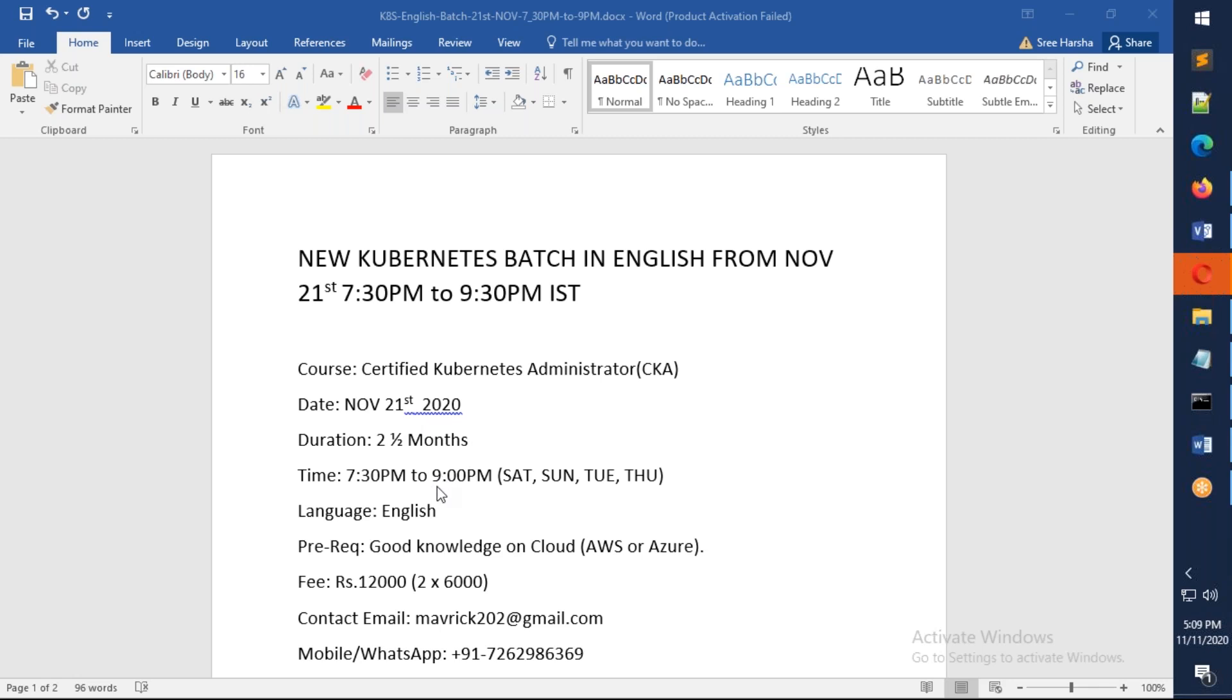The timings will be every day in the evening. On Saturday and Sunday it will be 7:30 to 9:30.